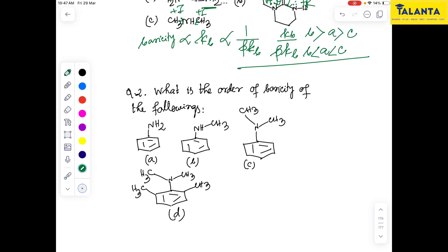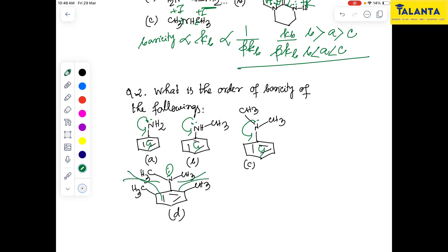Next, we move to question 2: what is the order of basicity of the following compounds? In this case, these are nitrogenous bases — aniline-type bases. The nitrogenous base effect is important here, and this is a huge steric effect because the nitrogen is perpendicular to the plane of the benzene nucleus.